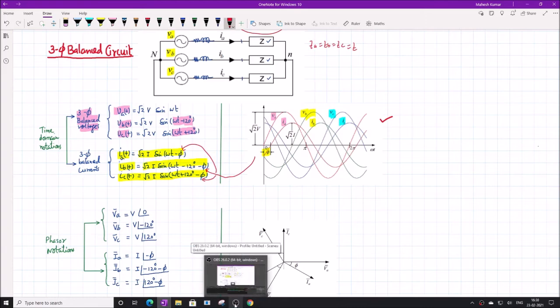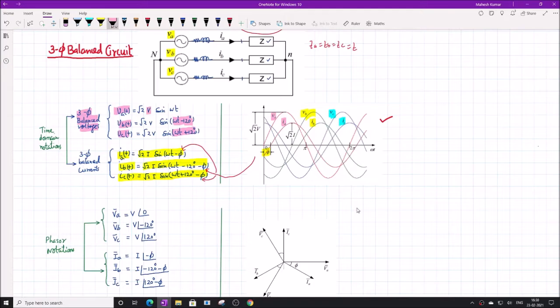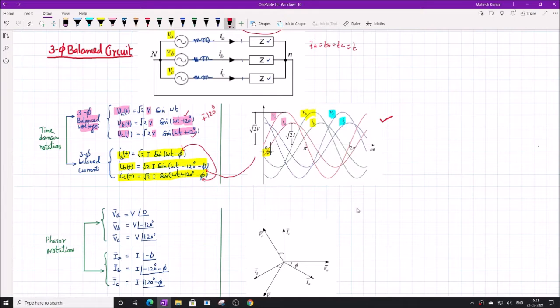The definition of balanced voltage and current is that the magnitude should be the same — V, V, and V — and the phase angles should be symmetrically displaced by ±120 degrees. Basically, B phase lags A phase by 120 degrees, and C phase lags A phase by another 120 degrees (240 degrees total), or equivalently it leads A phase by 120 degrees, which is the same as −240 degrees.